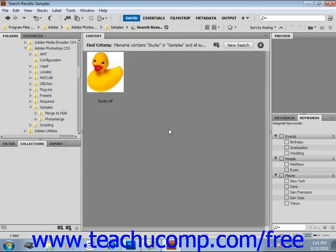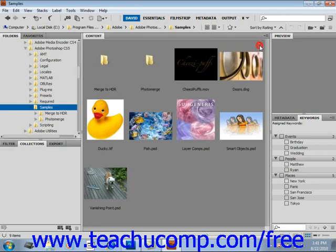Now after the results have been displayed for you in the content window, you can then begin your search again by clicking the search again or new search button in the upper right hand corner of the content window, or you can cancel the search by clicking the X in the upper right hand corner. And it's that easy to search and find files and folders in Bridge.